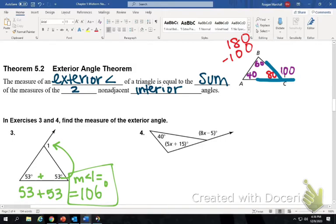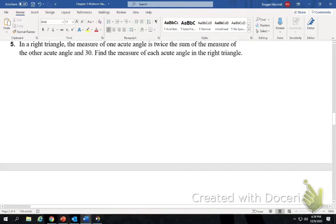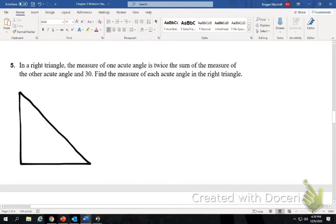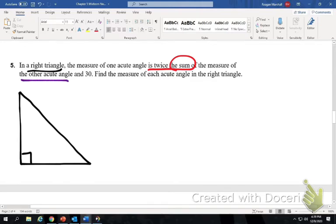You'll do the second one in a minute. This question is on your midterm review and also on your midterm. In a right triangle, one of your angles is a right angle. The measure of one acute angle is twice the sum of the measure of the other acute angle — we always call that x — and 30. Find the measure of each acute angle in the right triangle. Try this and then we'll check it later.